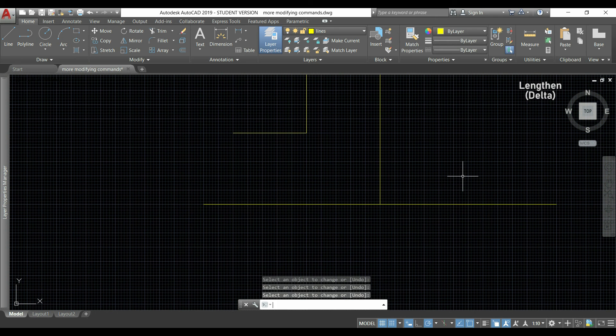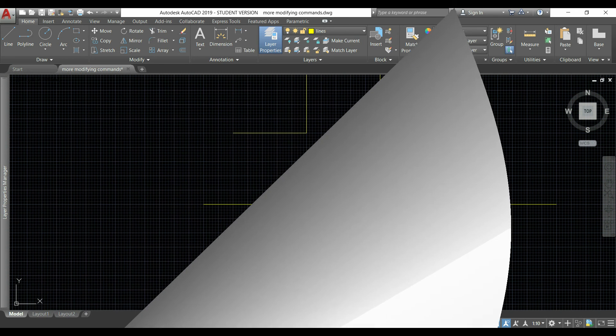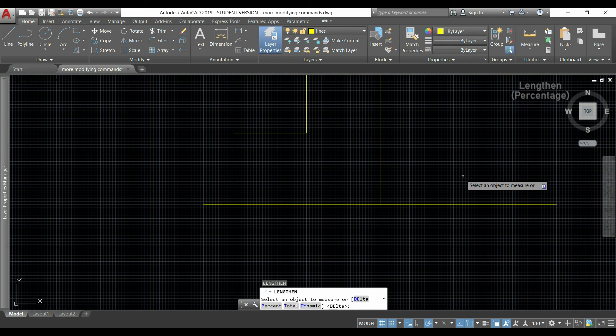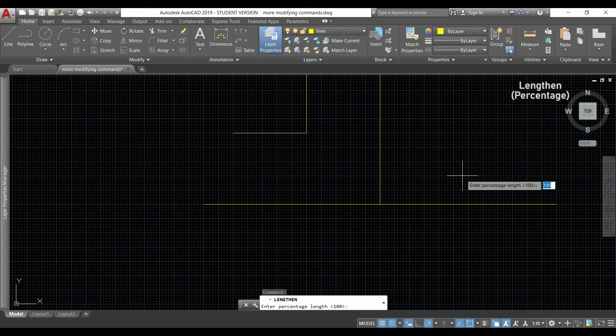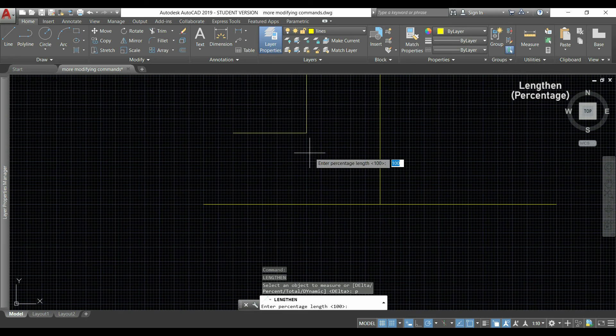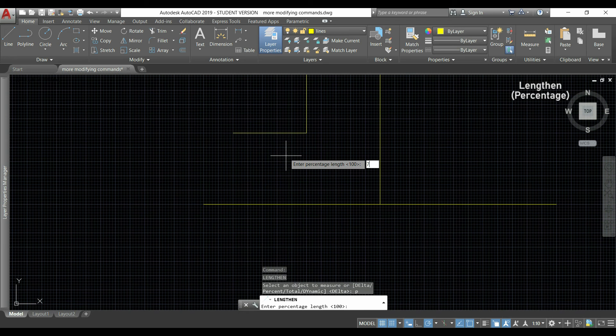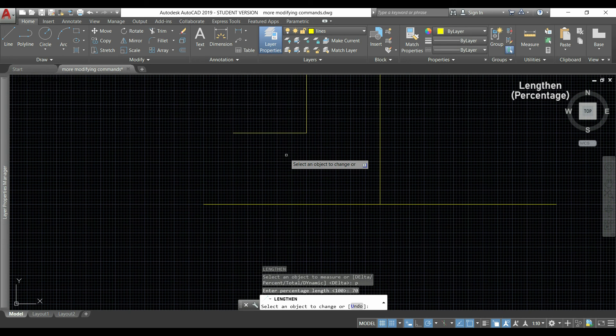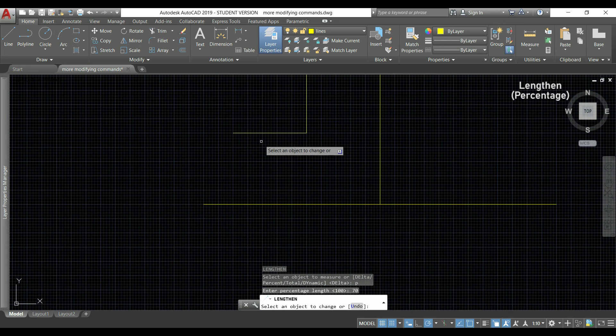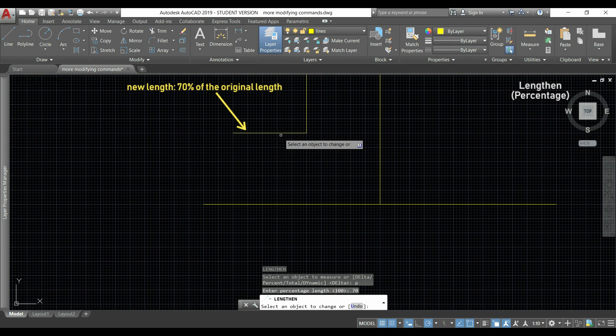If I don't press Enter right now, I could continue increasing it with the number that I inserted before. Another way is percent. I simply insert a percentage length. If I type 70, for example, the new length of the line will be 70% of its original one, so 30% less.